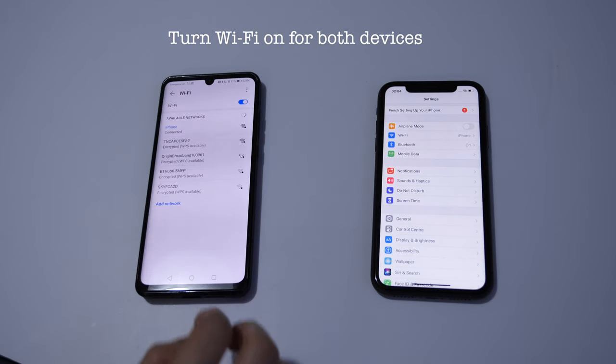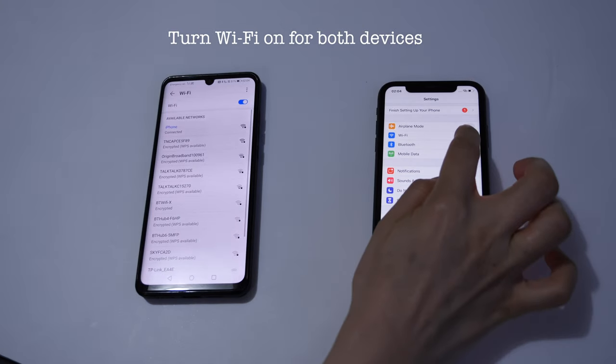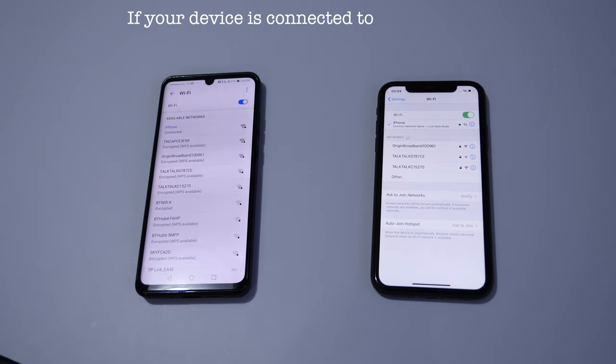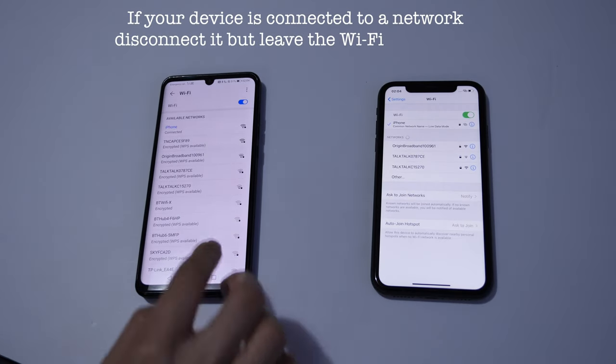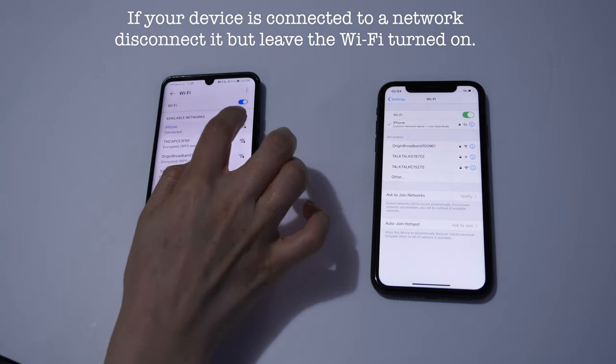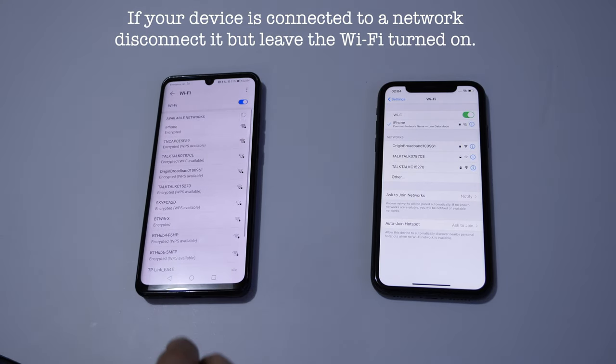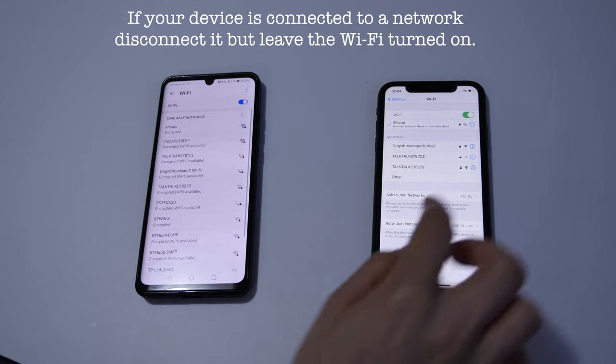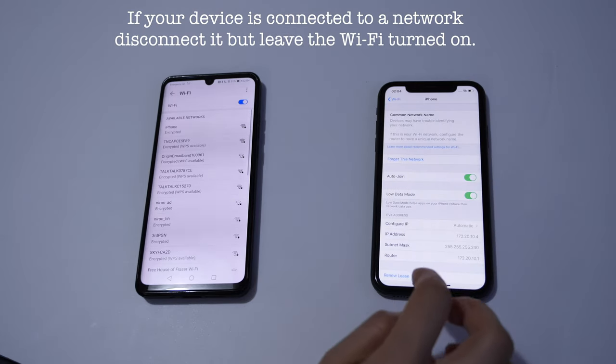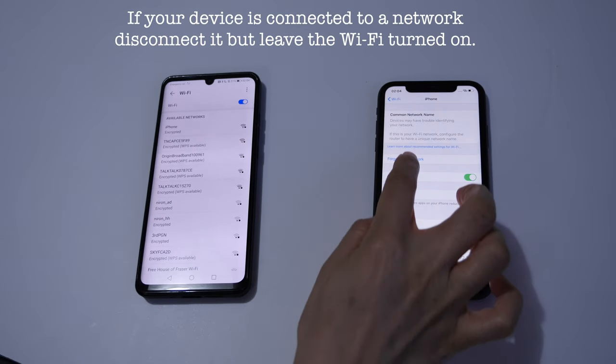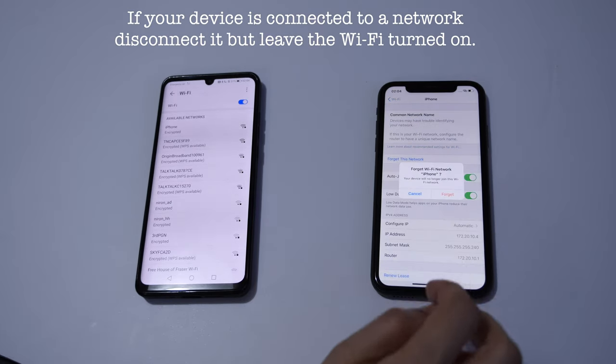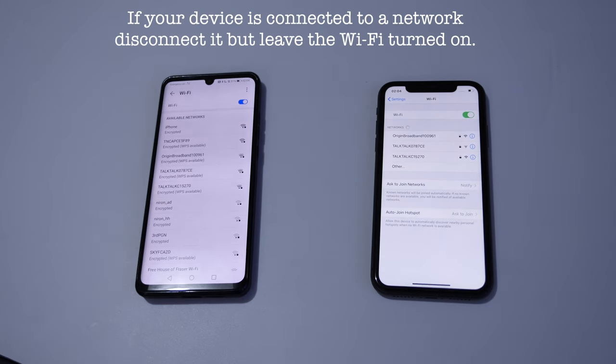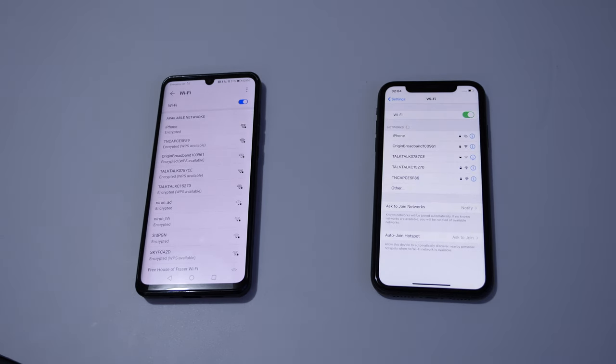If they are connected to any network, you will have to disconnect them. To do that, click on the network and click on forget on Android. On Apple, again click on network, click on forget this network, then click on forget. Make sure the Wi-Fi is switched on but it's not connected to any network.